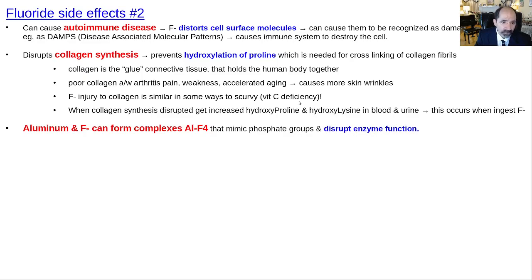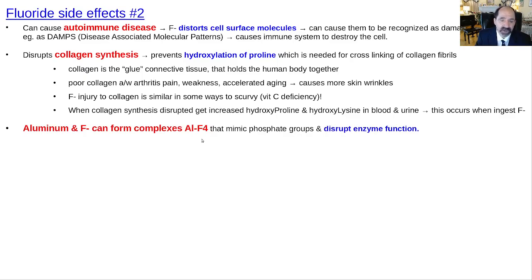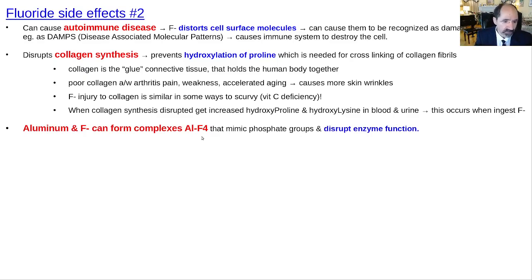F-minus can also form complexes with aluminum. Those AlF4 complexes can mimic the appearance of phosphate to the human body's enzyme system and disrupt enzyme function. This is a common combination because F-minus is routinely added to water, and aluminum is also routinely added to municipal water supplies as a so-called clarifier — but it can be harmful by forming complexes with F-minus.